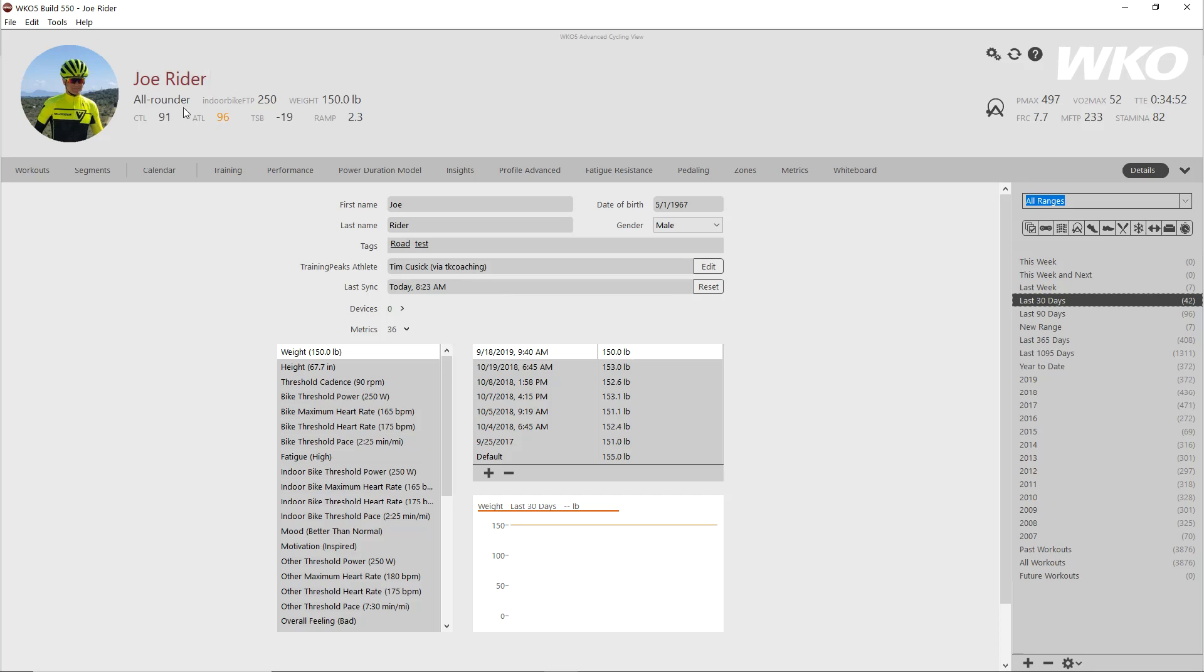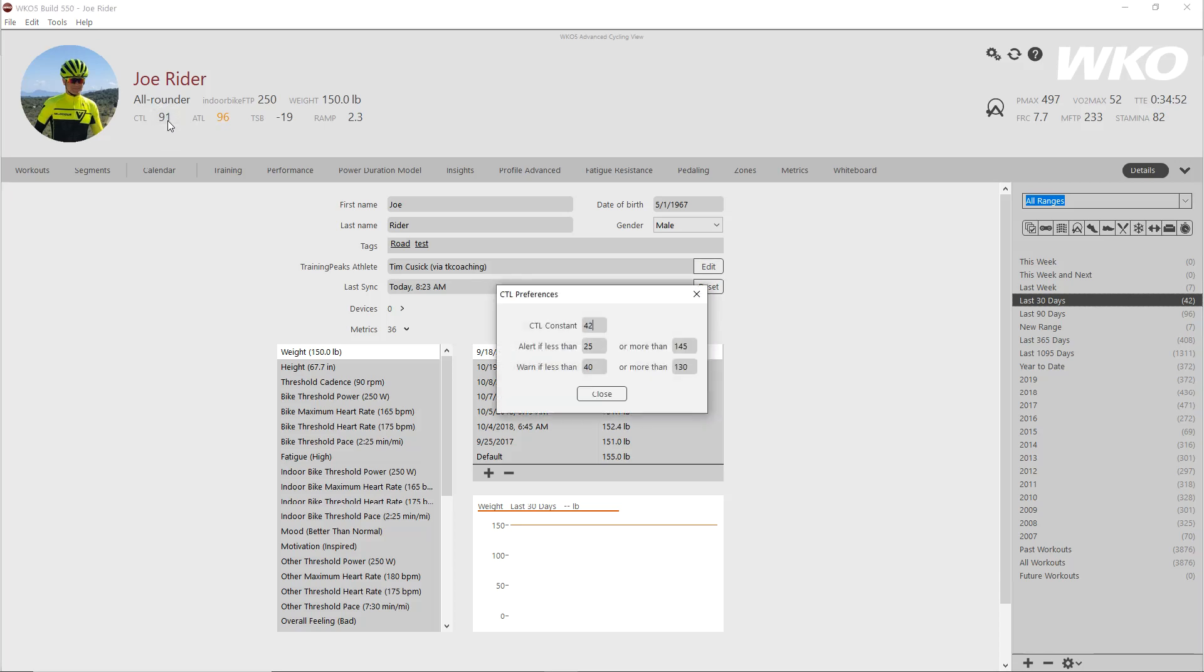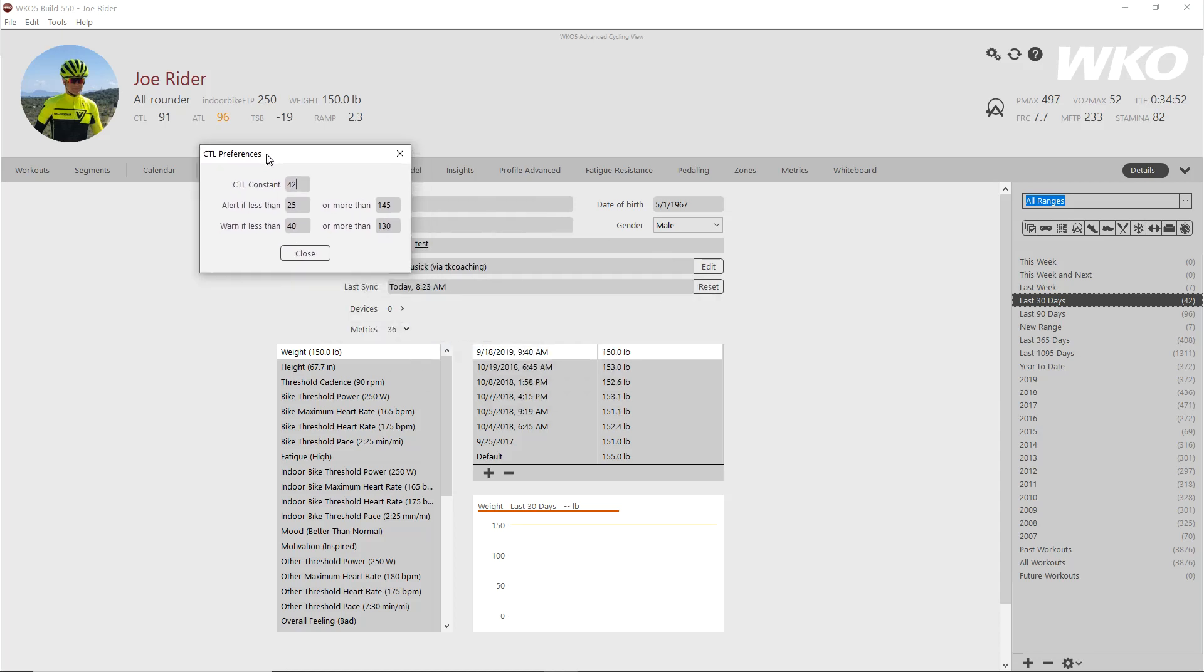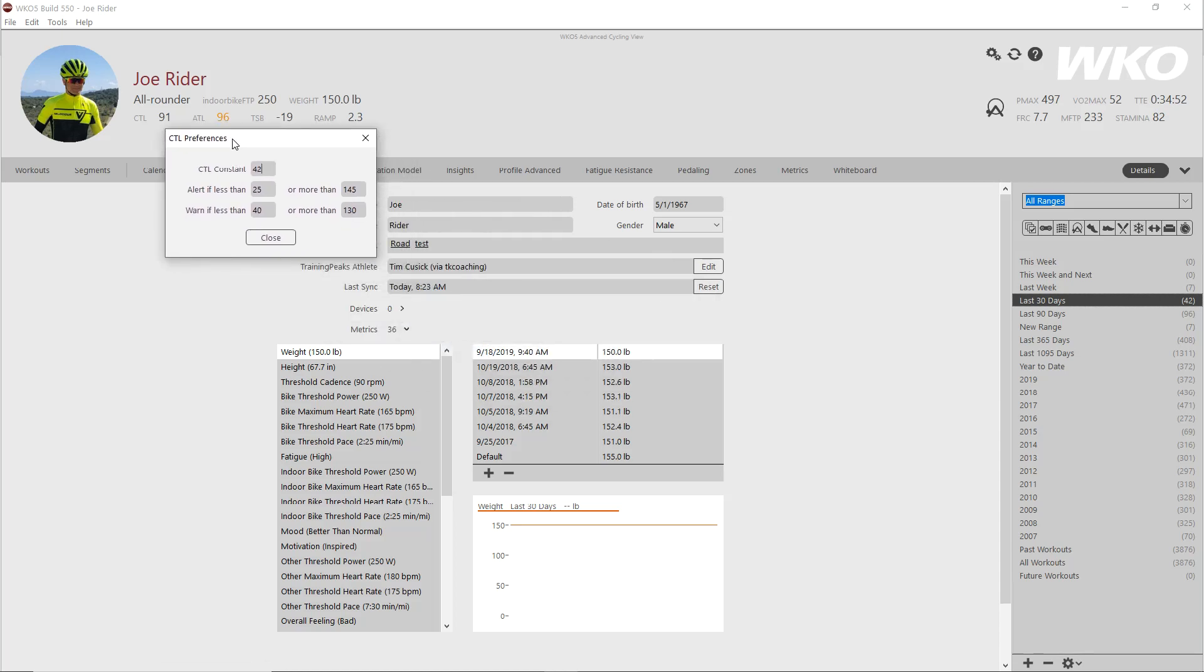Now when it comes to setting your performance manager metrics, you have CTL, ATL, and TSB. You notice when you click over the numbers they light up. If anything that you see highlight or light up, click on it. Here you get your CTL preferences. I can set my CTL constant. I do typically use the recommended default 42 days. It tends to be a pretty good number unless the athlete's a little bit older. But the reality is I set that right there. So if you want to make it 45 or 48 or 38, whatever, that's where you would set it. Same with ATL, which I tend to change more.